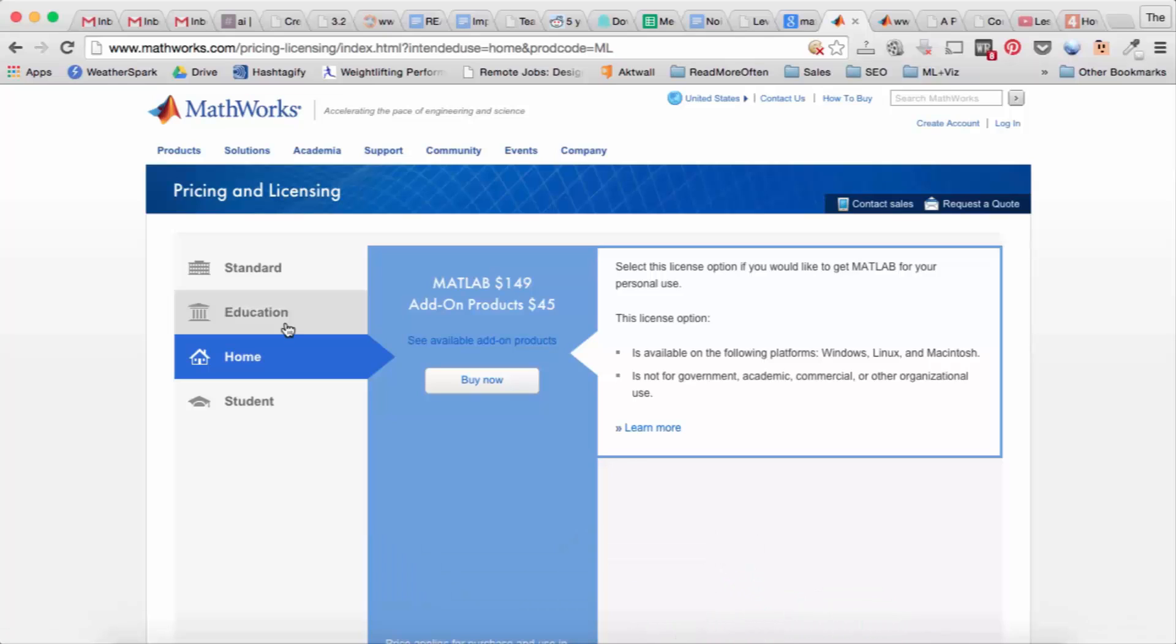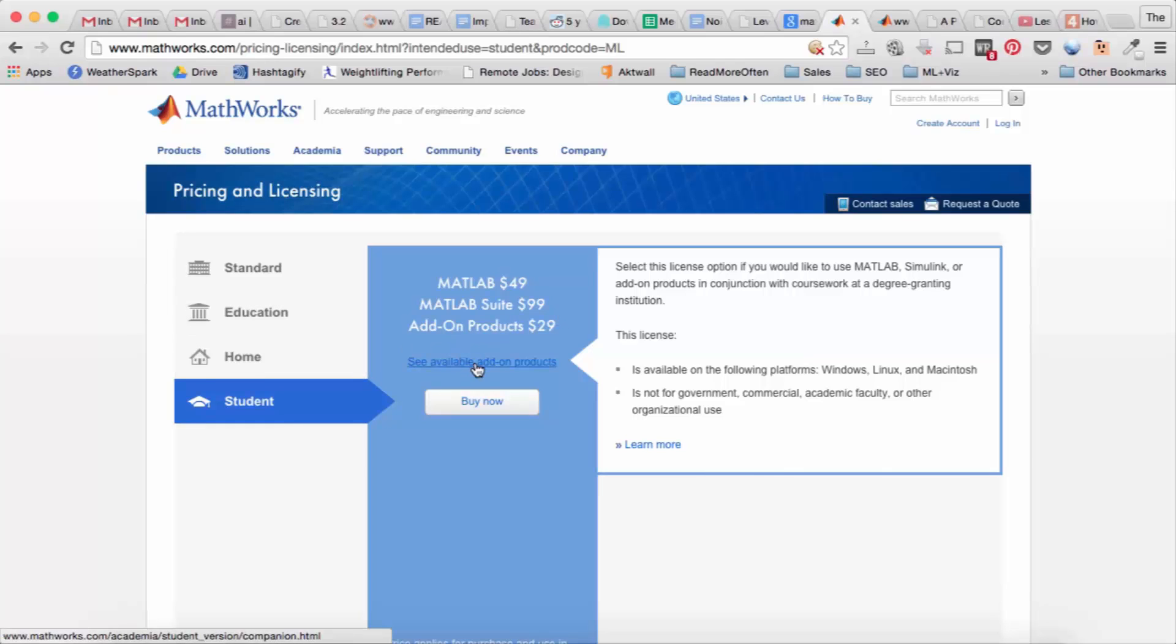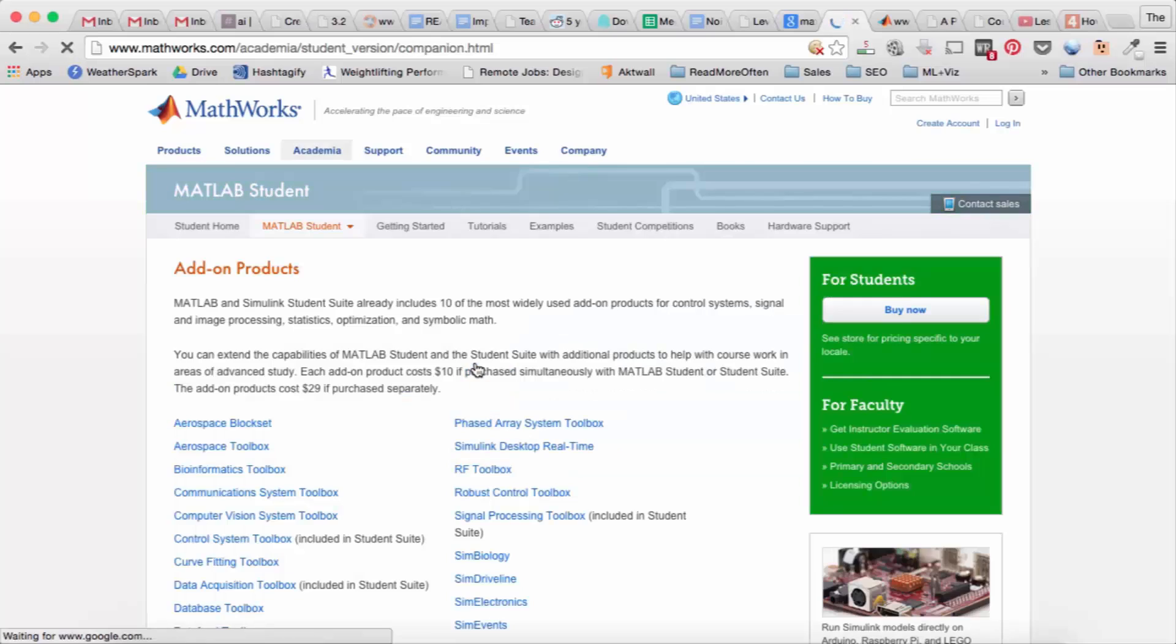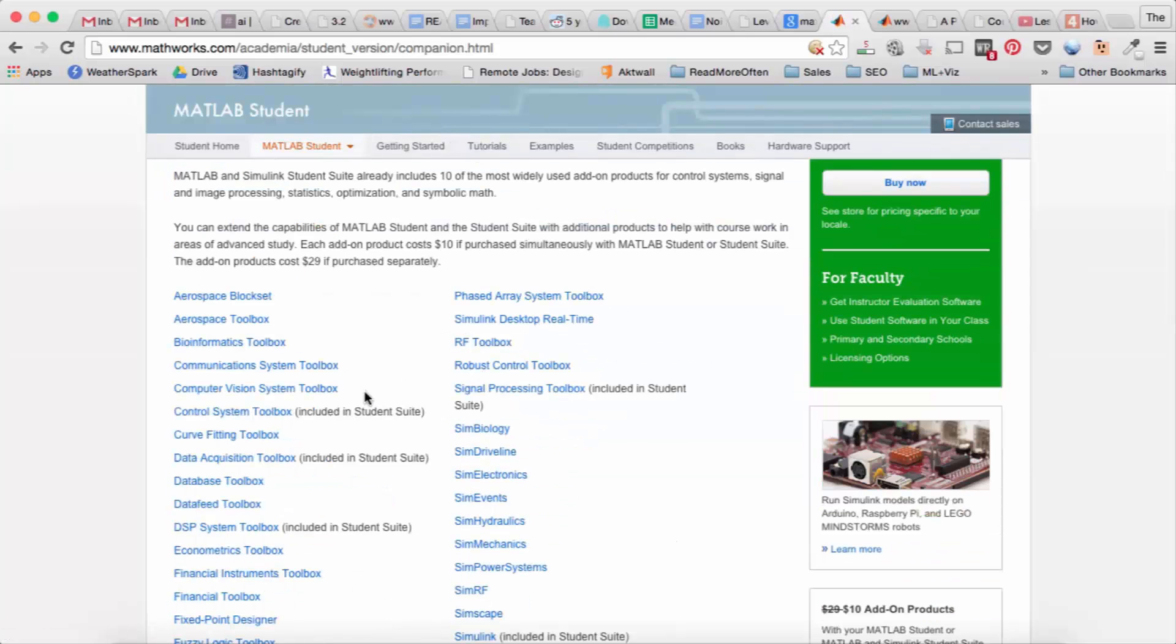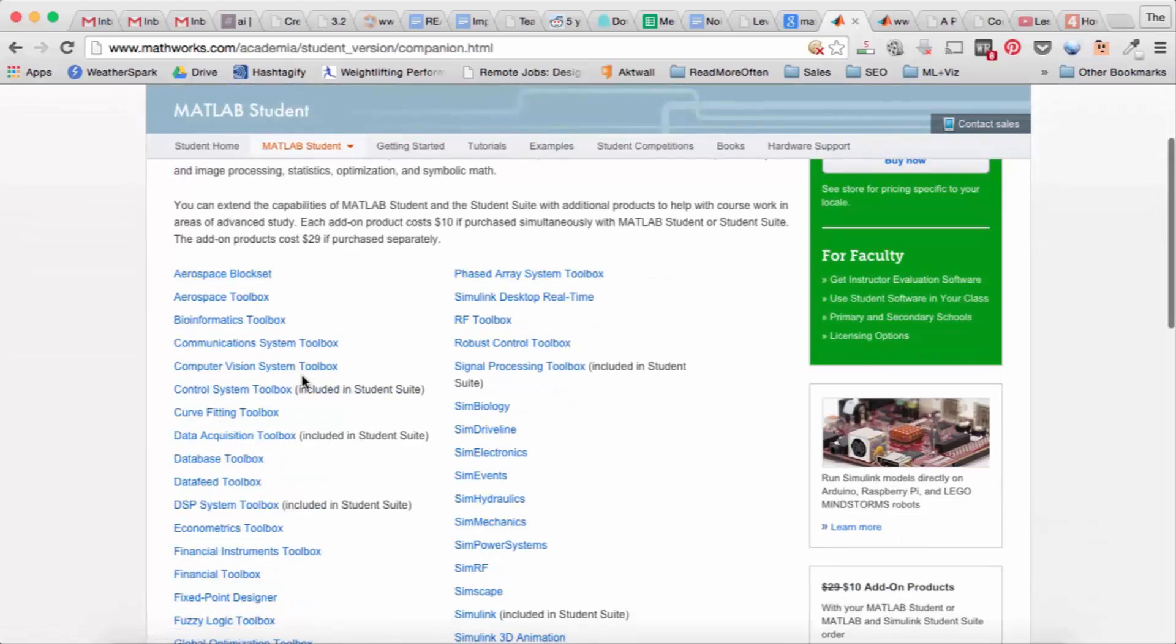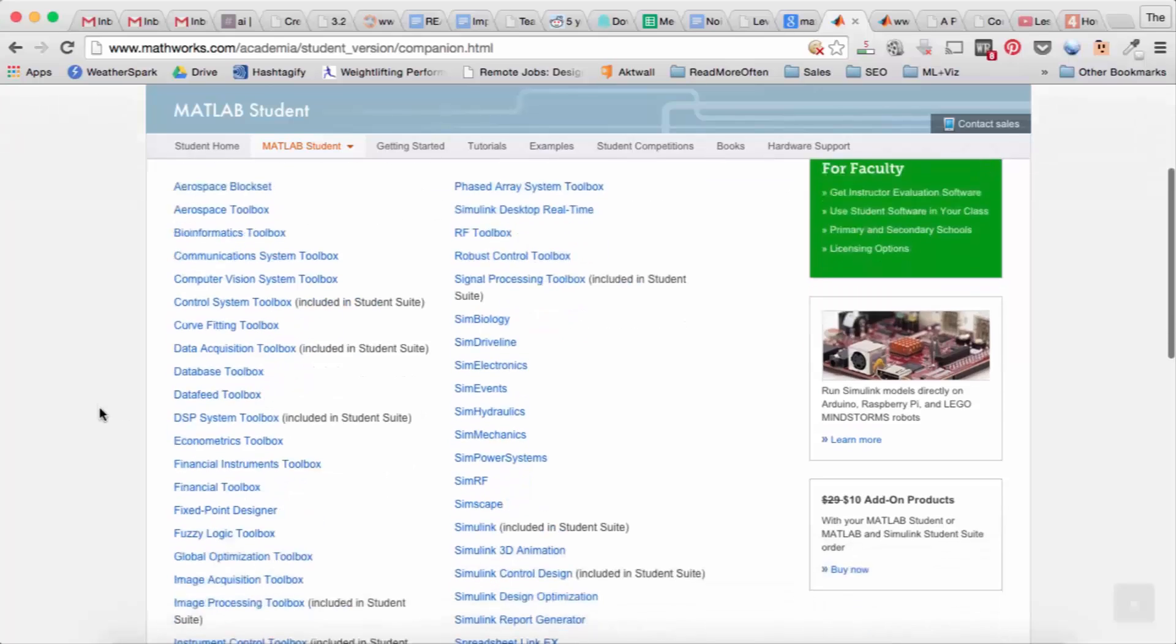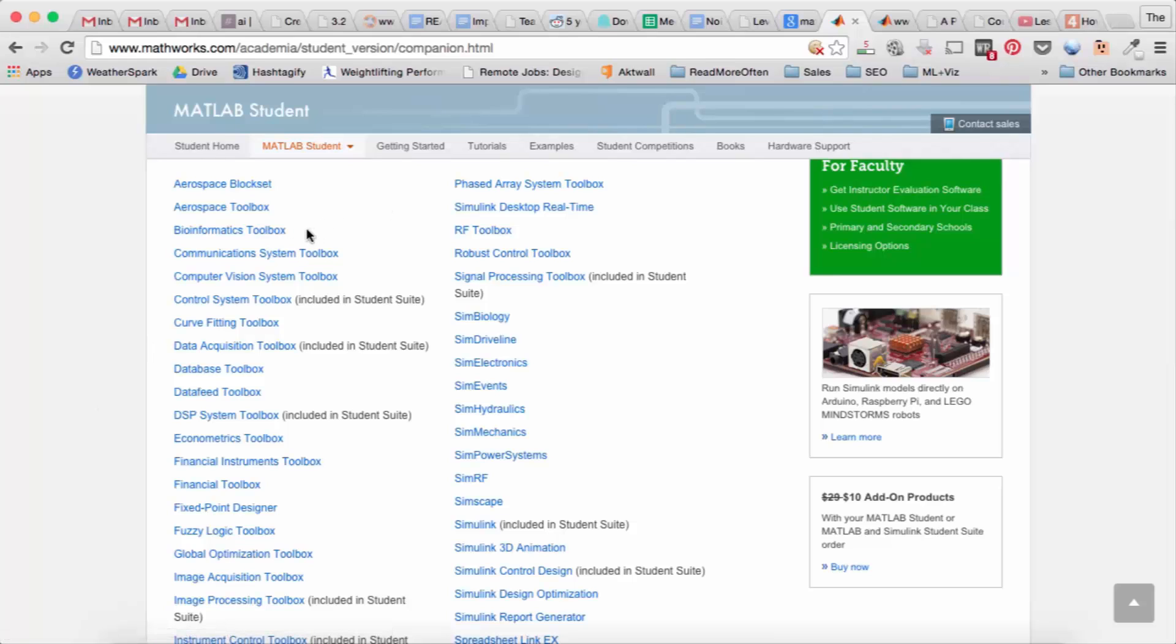So one thing you'll notice is for the home version and the student version, they have these add-on products that you can get for a price. Add-ons are also called toolboxes and they have functionality and code that can be useful for you in your specific field of work. So for example if you do bioinformatics you may want to purchase the bioinformatics toolbox.